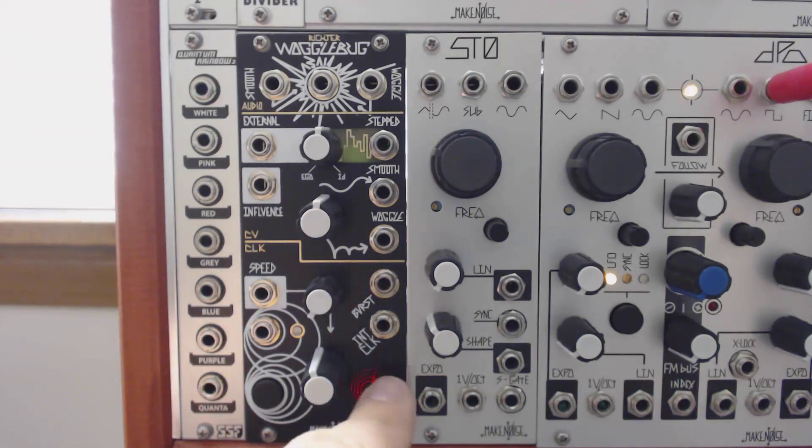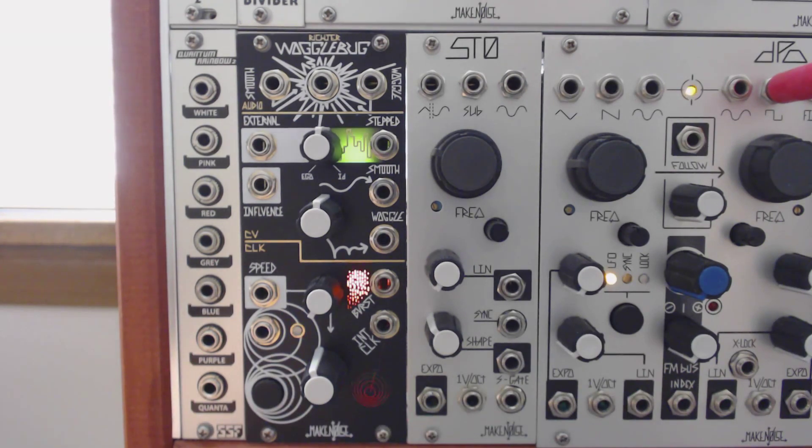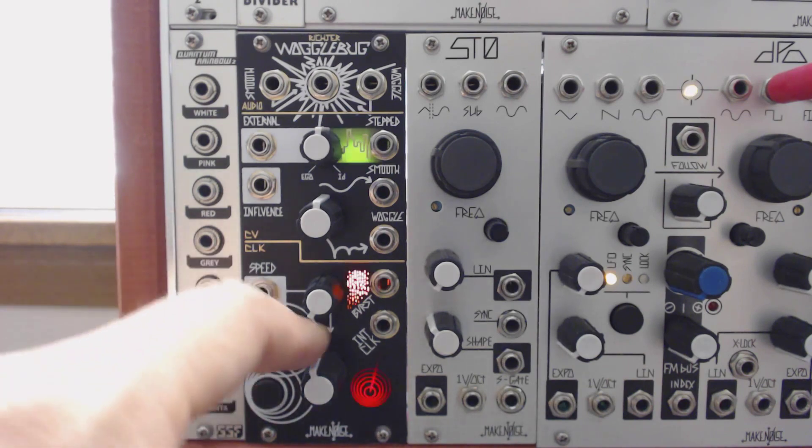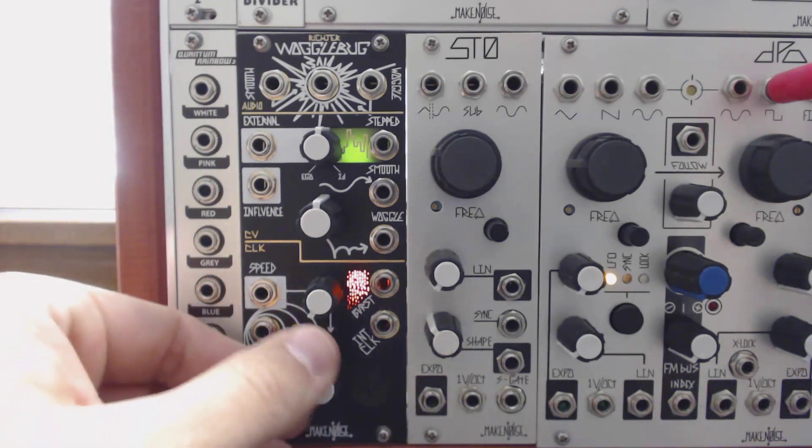The lower right output is the master clock. It's a stable-ish clock that goes from very slow rates into the audio range. At its slowest setting, I timed it at about a minute and 15 seconds between pulses.